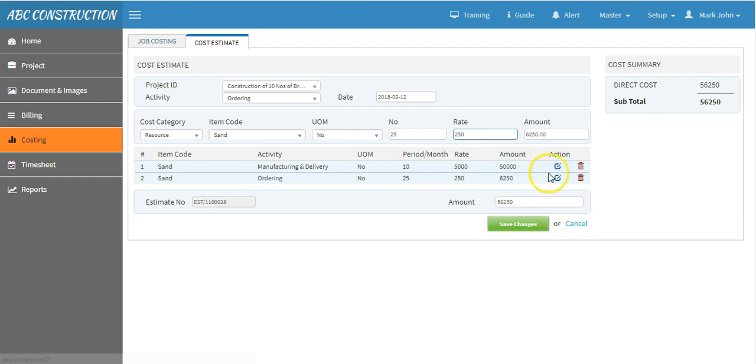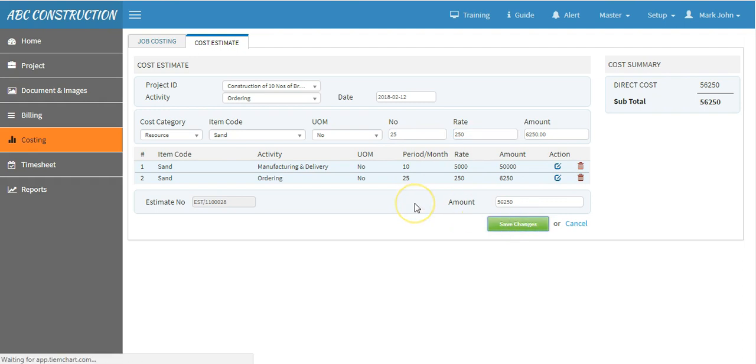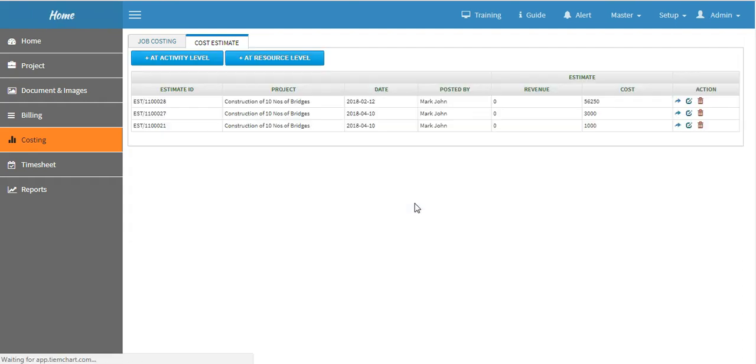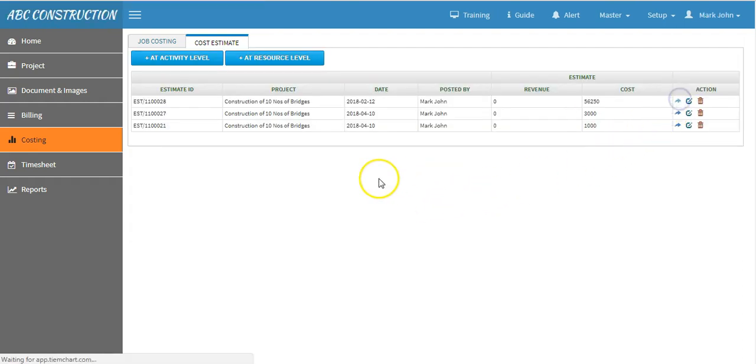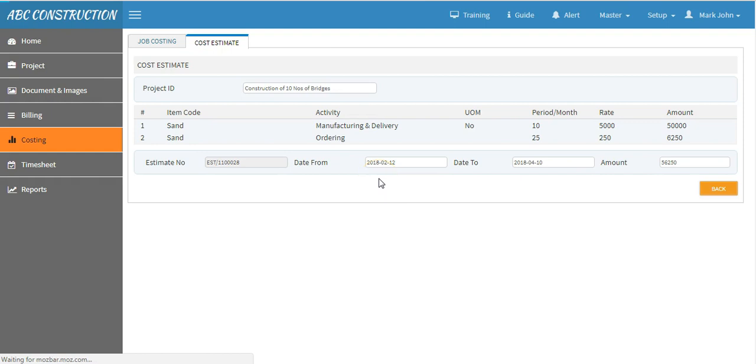If you want to edit, just click here or save your estimate. In order to view your estimate, just click here and you can view your estimated costs.